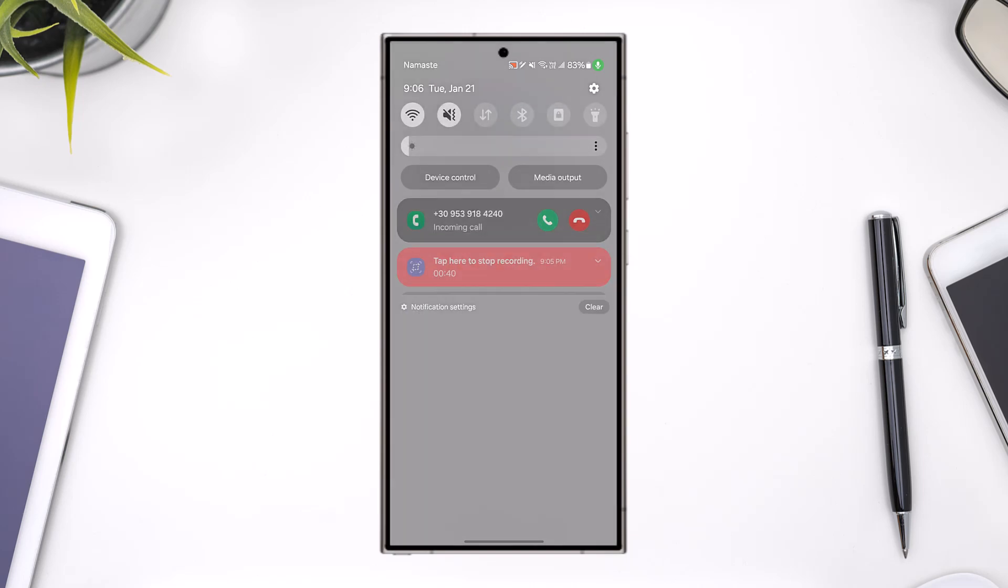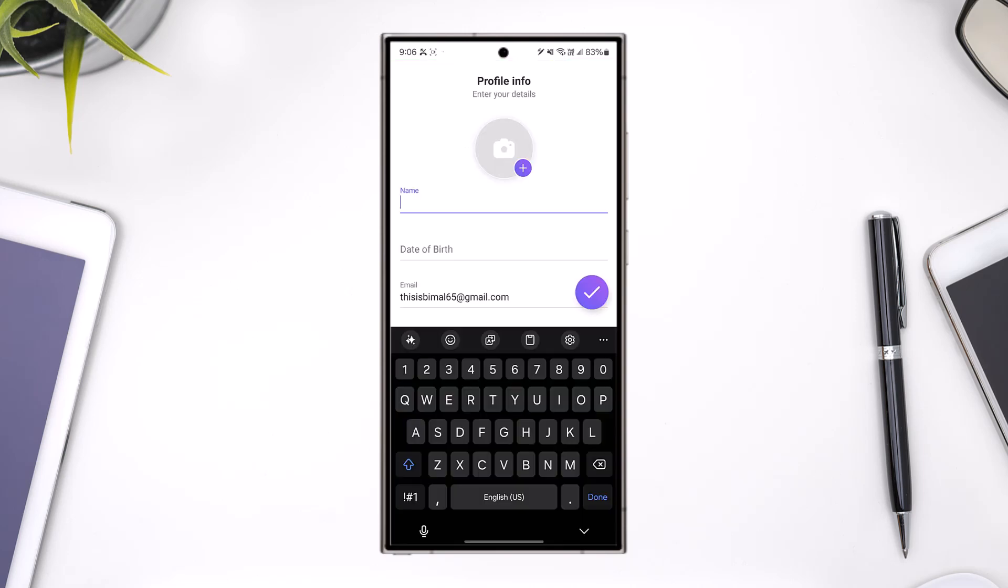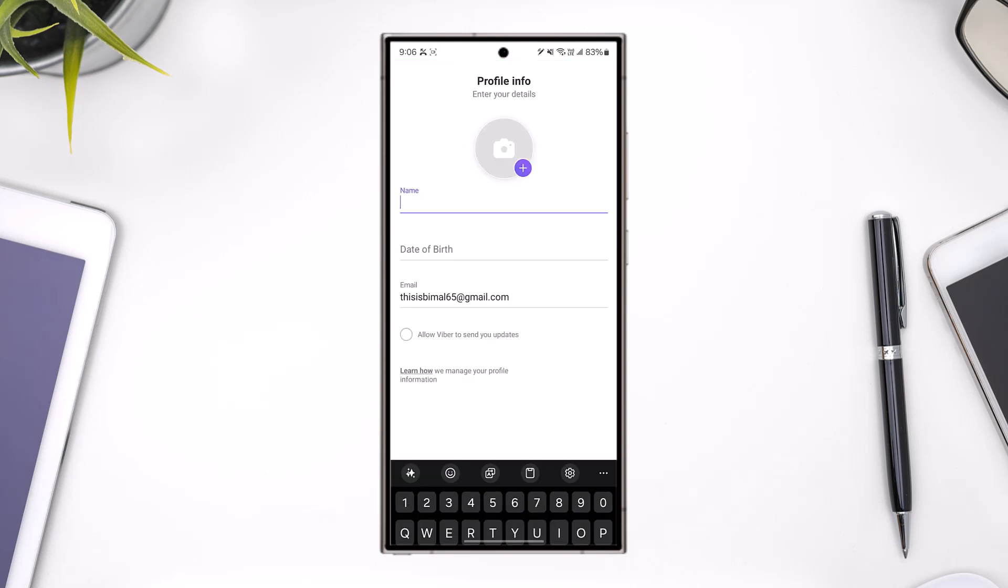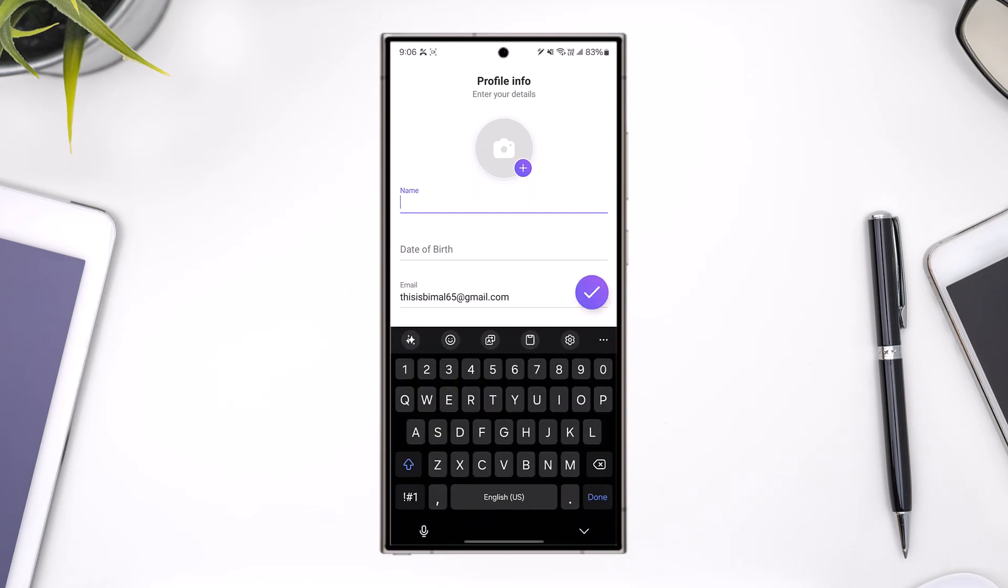Once you receive the call, answer it. When you've answered the call, you can see all of your previous messages.